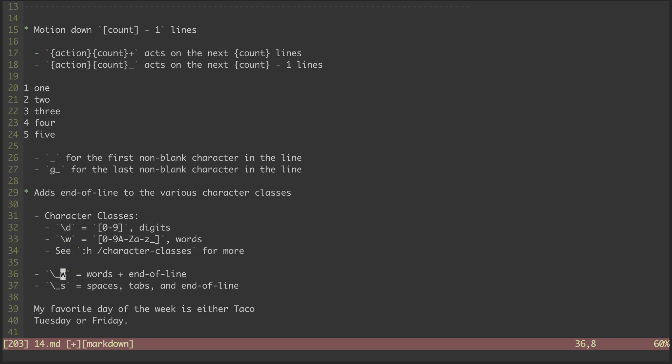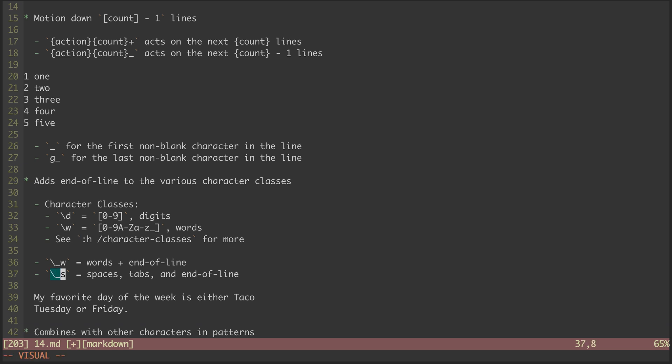Similarly, backslash underscore S will give us a character grouping made up of space, tab, and the end of line character.